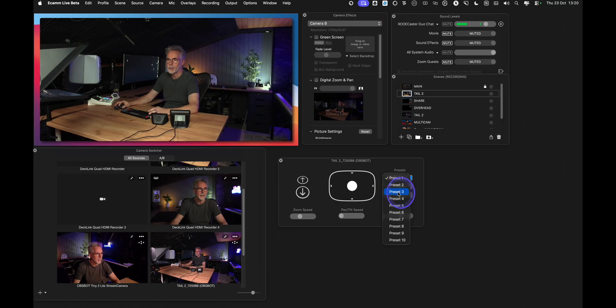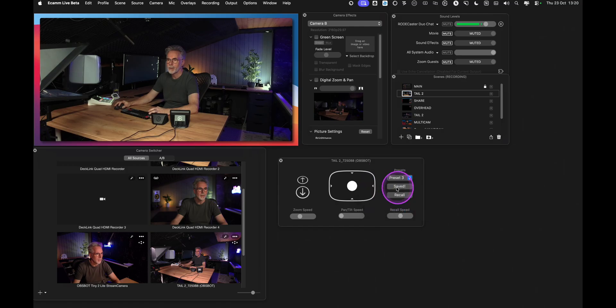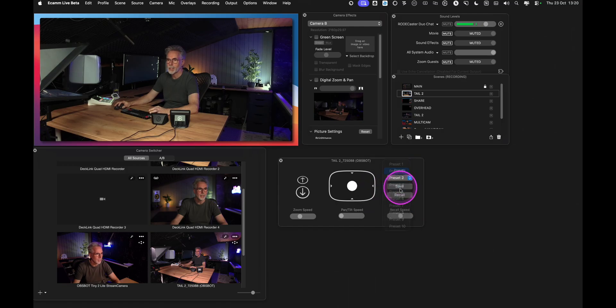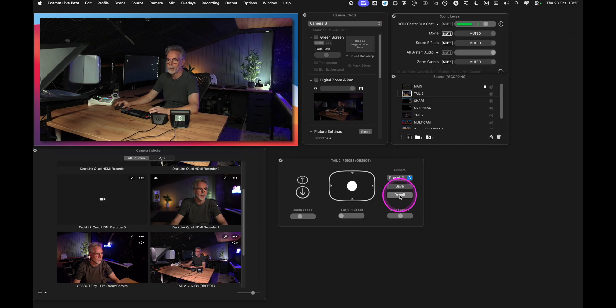In fact I'll just make another preset but it's super easy to do. Click on presets, choose preset 3, click on save and therefore that preset is saved. I'll go back to preset 2 and hit recall.